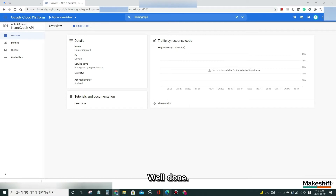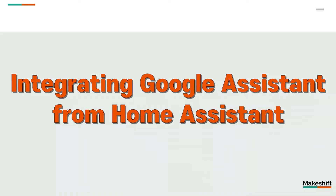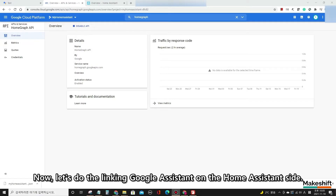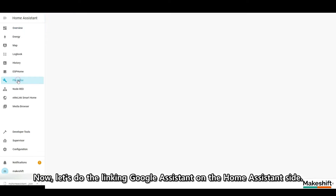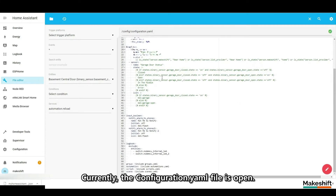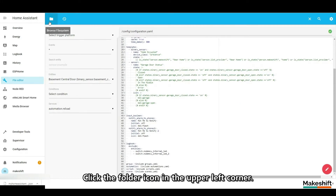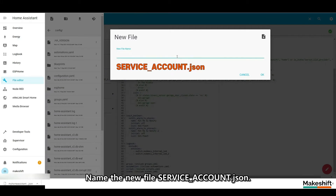Well done. Now the things to do on the Google Console page are completed. Let's do the linking of Google Assistant on the Home Assistant side. Go to the Home Assistant file editor — the configuration.yaml file is currently open. Click the folder icon in the upper left corner and click the New File icon. Name the new file 'service underscore account dot JSON' and click OK. A new file will be created and saved on the Raspberry Pi.